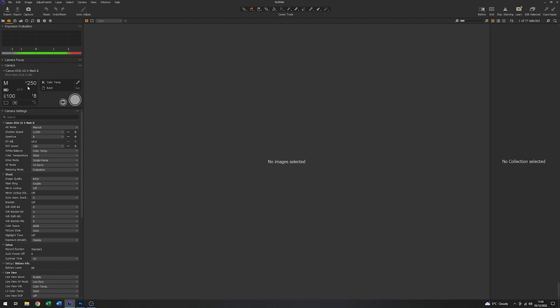I have a shutter speed of 1/250th of a second, which is the flash sync speed for that camera. The ISO is set to 100. And we've got an aperture of f8. Just with these settings, I'll grab an image without any flash on just to make sure that we don't get any contamination.